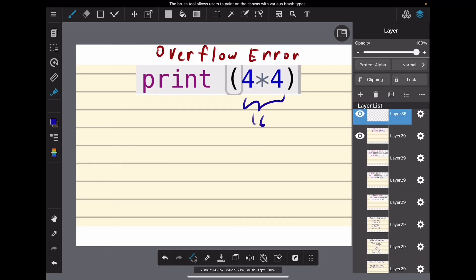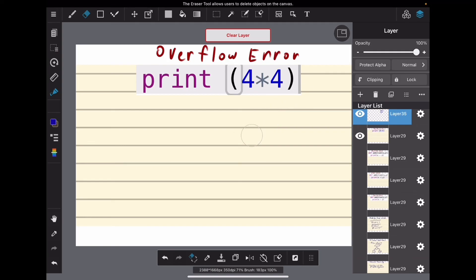So it's an overflow error because it was asked to store too much, asked to store something that exceeded its capacity.